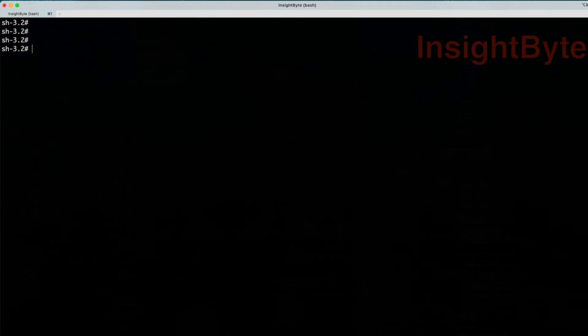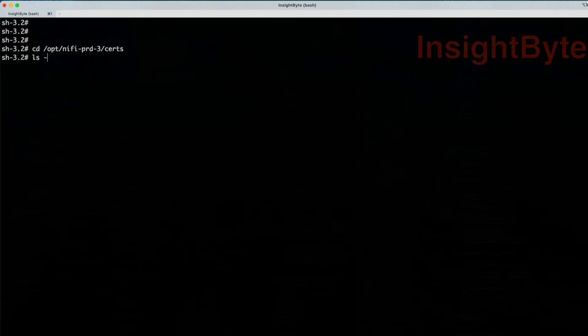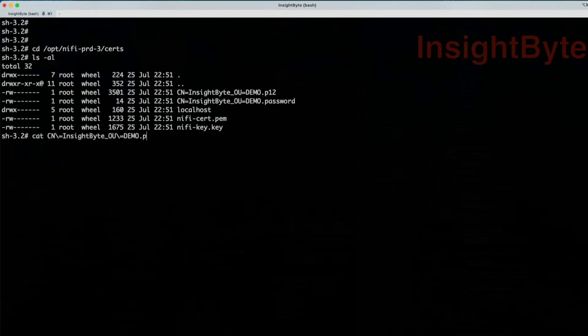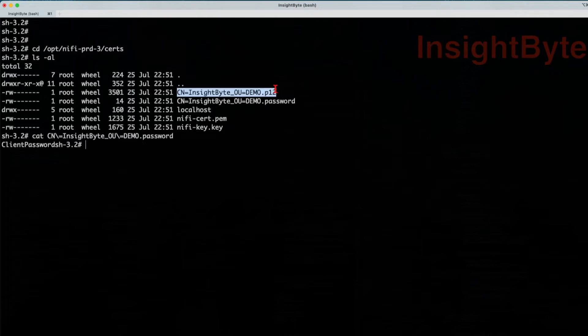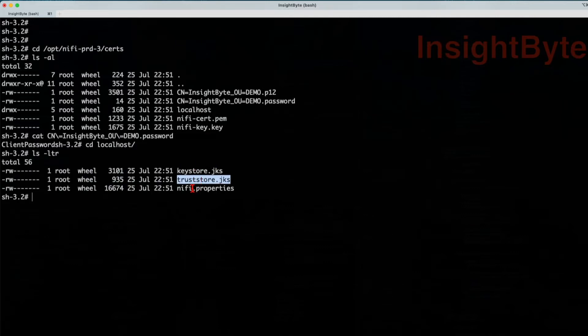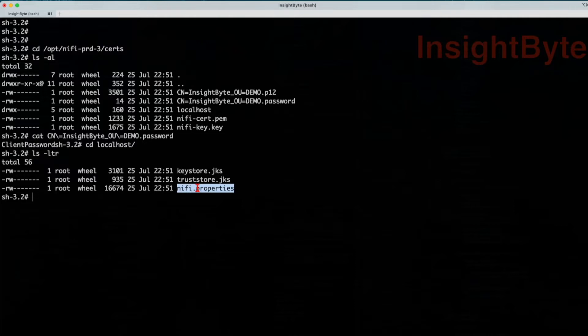So now let's navigate to that location and let's review what it did. We can see that we have our certificate password. So if we're going to do a cat CN password, it should be client password. And then we have our client certificate that we will import into our browser. If we navigate to localhost, in this folder, we have the key store, the trust store, and a NiFi properties file that it generates for us.